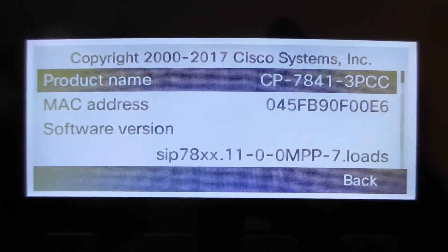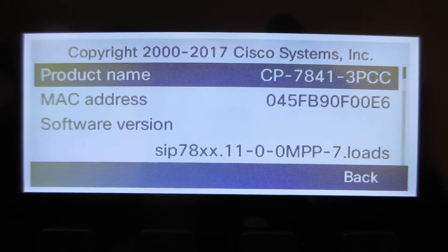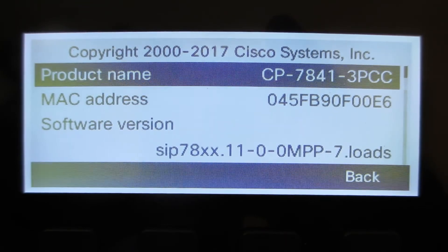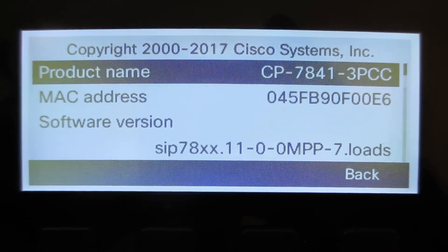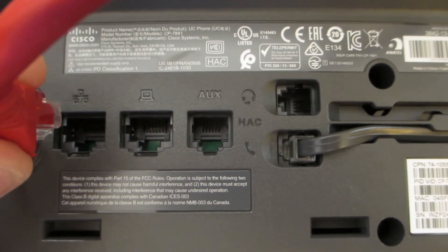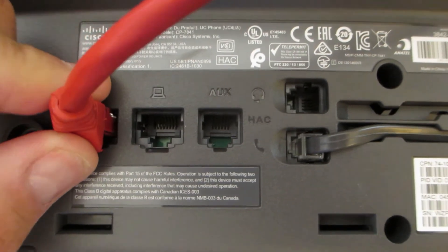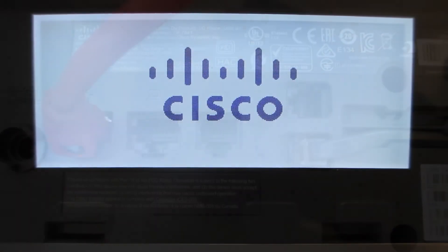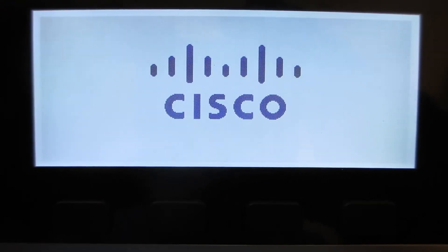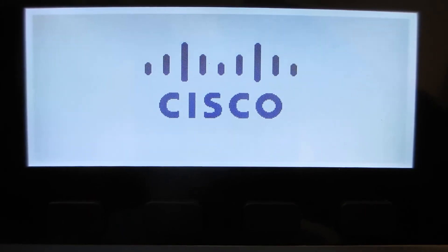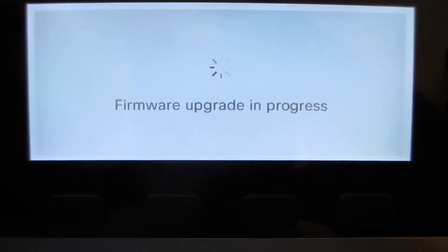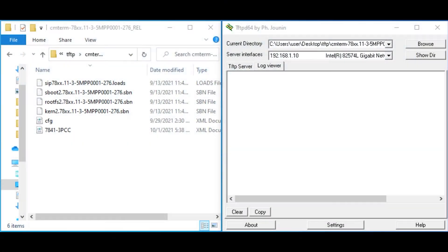We're going to take a look at the current phone 3PCC firmware, which is SIP78XX.11-0-0MPP-7. We're going to unplug the phone for a moment to reboot it. For multiple phones, you can go into the managed switch and on the respective ports do shutdown and no shutdown. You can identify which switch ports the phones are on by running show CDP neighbor.